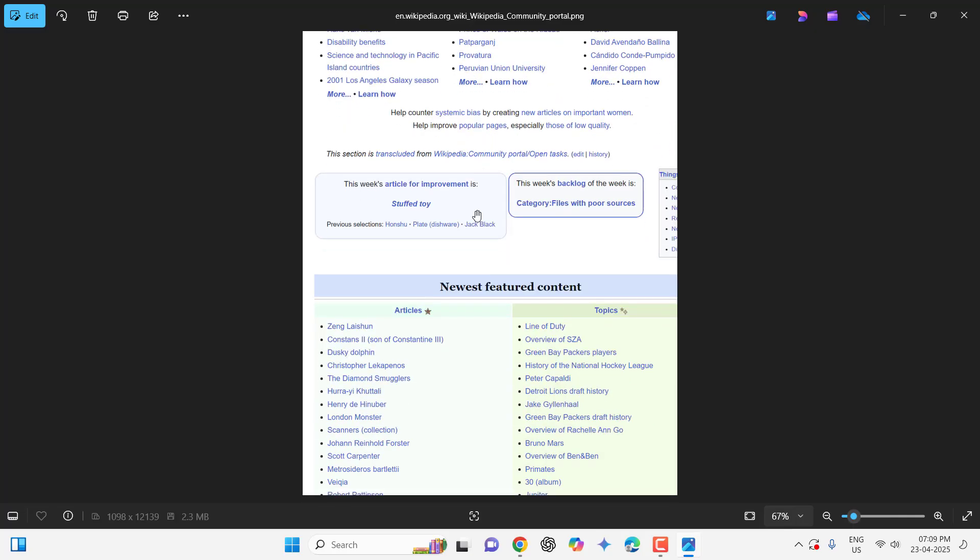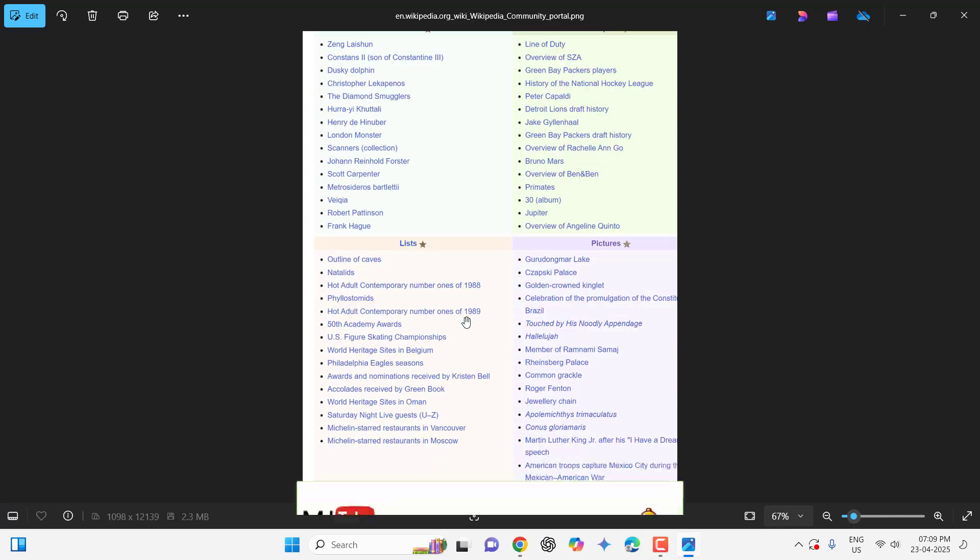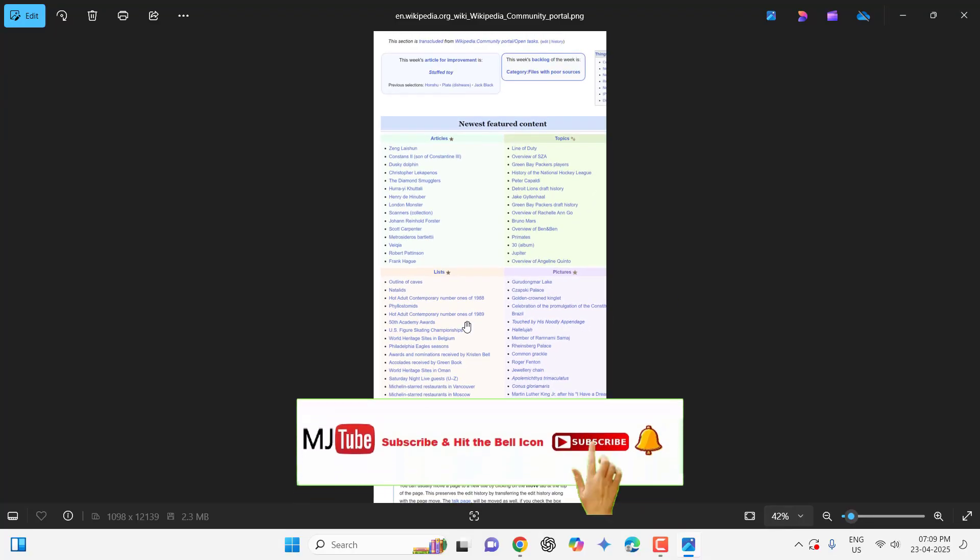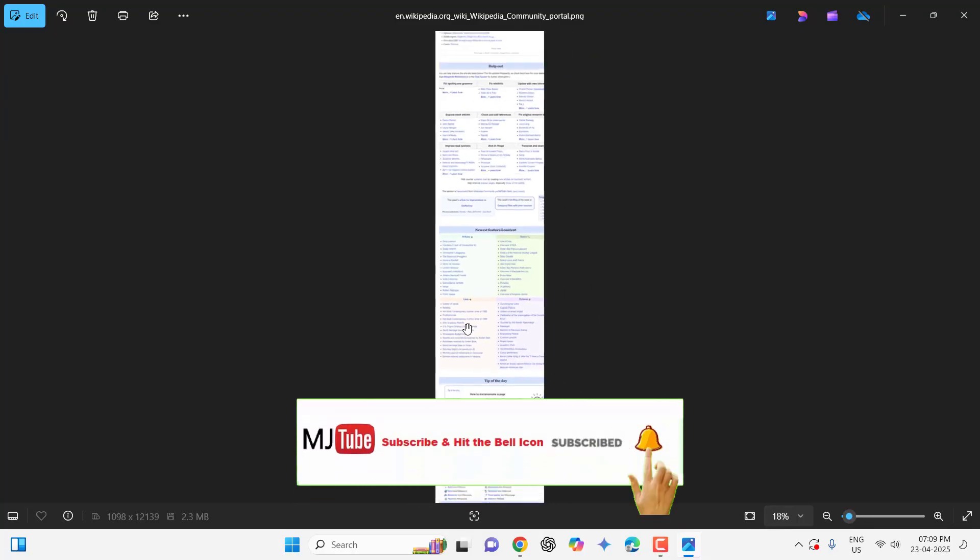Now you can use this full screenshot wherever you want, like your Word document or your PowerPoint. This is how you can take a full page screenshot in Windows PC. Thanks for watching guys, catch you next time. Please like, share, and subscribe. Thank you very much.